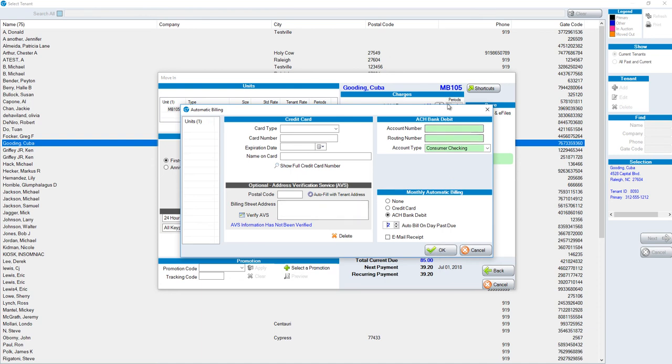Once we have our account number, routing number, account type put in, and are set up on ACH bank debit with either a zero or an auto bill on day past due greater than zero, click OK to finalize the process.